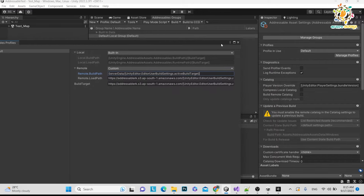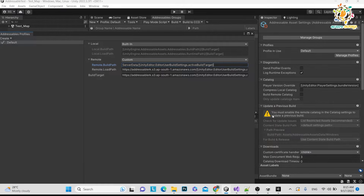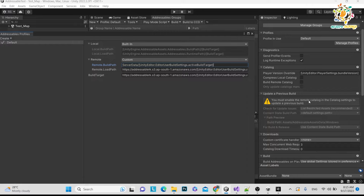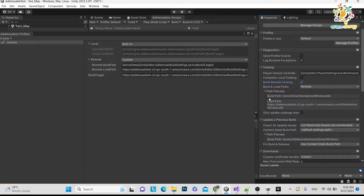Press Ctrl+S to save. Back in the Addressable Groups settings, you will see 'Build Remote Catalog' — make sure to enable it if you want to work with remote catalog. Turn it on. You will see the Build Path is now showing 'Server Data Standalone 64' because we passed the Unity Editor setting — it reads from the editor platform currently set.